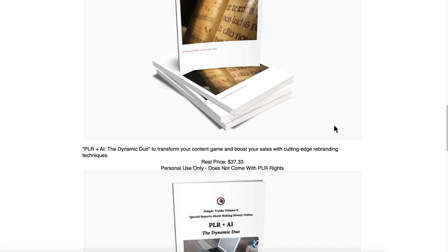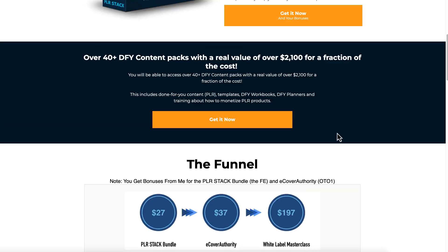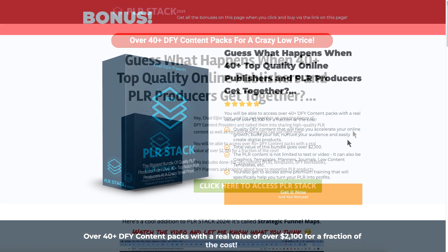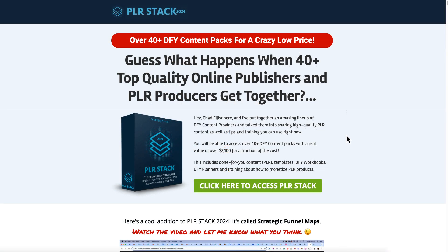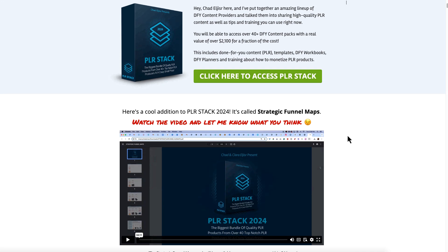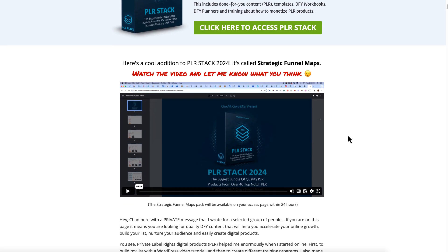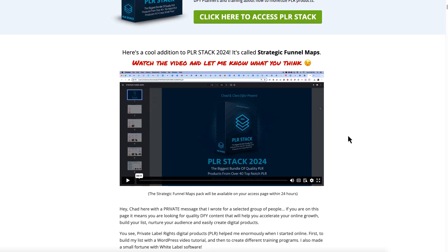The funnel is right here: PLR Stack, the Bundle E-cover Authority right there, as well as the White Label Masterclass. But the big news is this is closing, and the Strategic Funnel Maps have been added as a bonus by the creator of the PLR Stack.